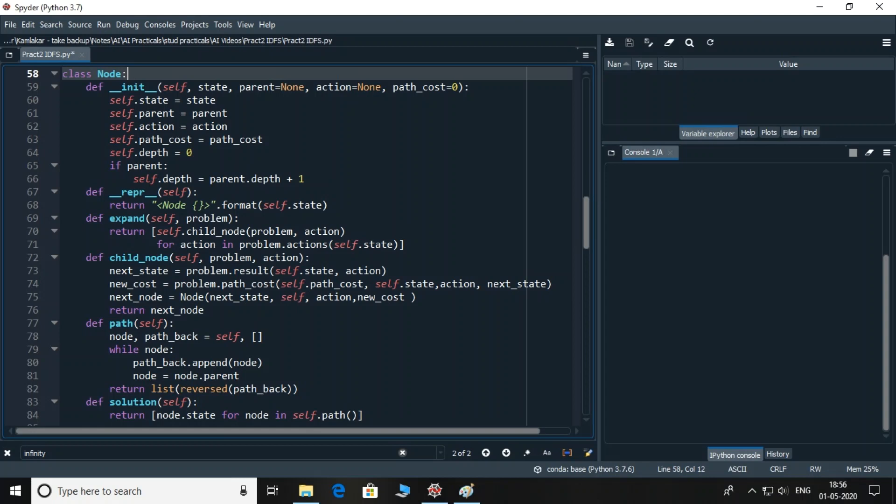Great, so the code of graph problem and graph problem is ready. Now, I will add a class called node which will have functions to help in searching. Node class contains few instance variables and an init function to initialize them. State represents the name of node. Parent represents parent node. Action represents what action generated this current node from parent node. Basically, it will contain the name of the destination node. Path_cost represents total cost of path. Depth is zero if there is no parent but increases by one if there is a parent.